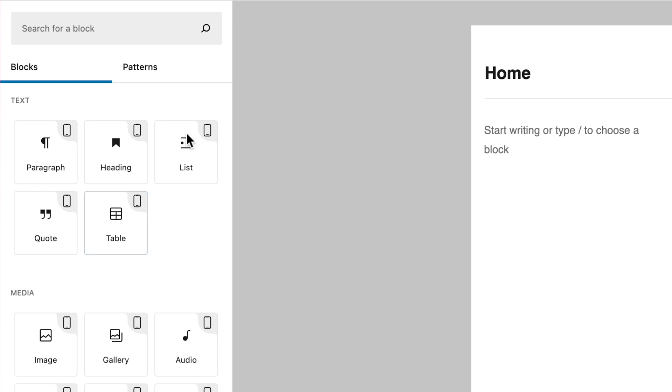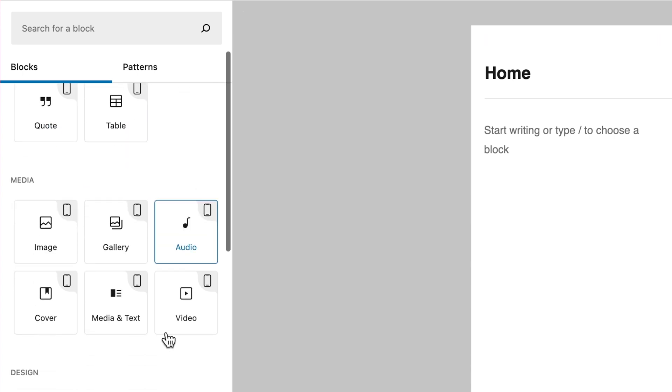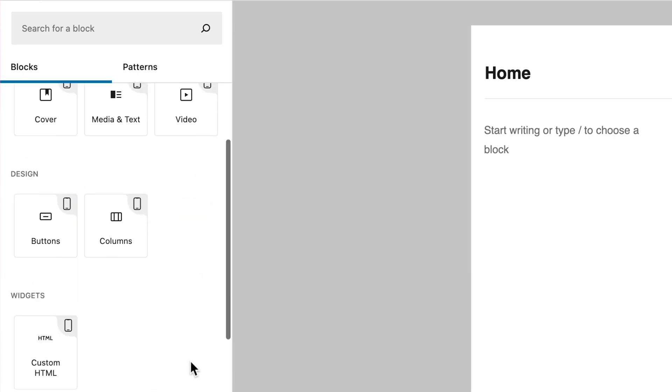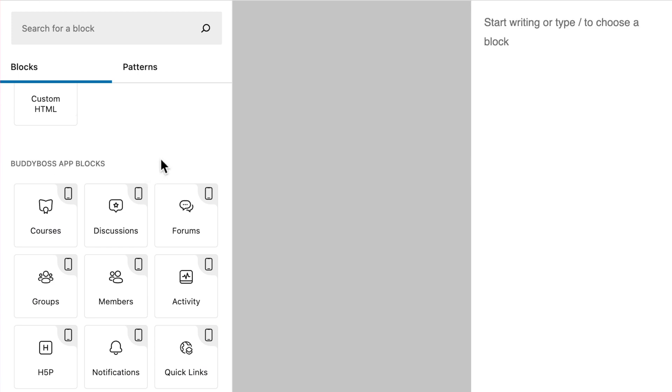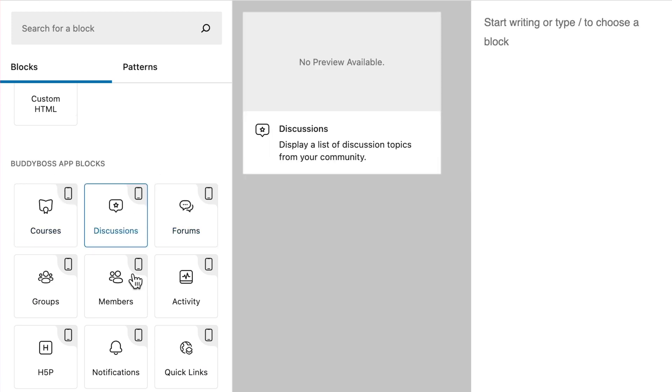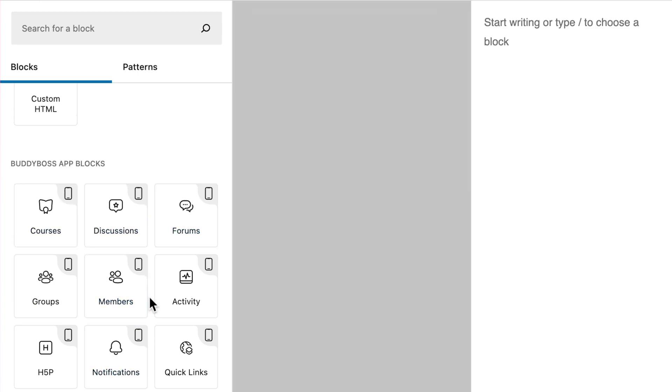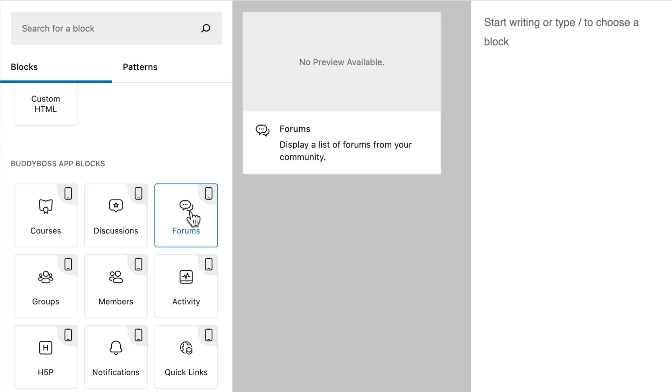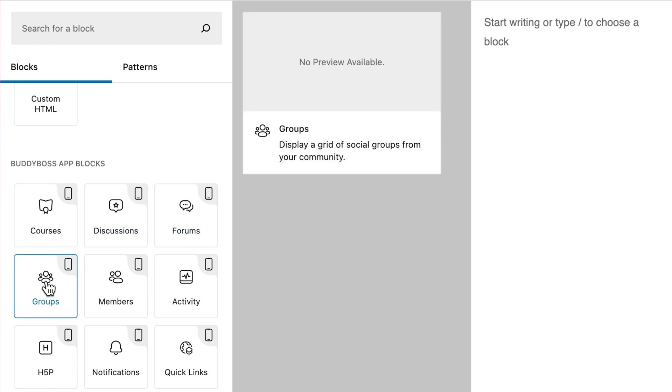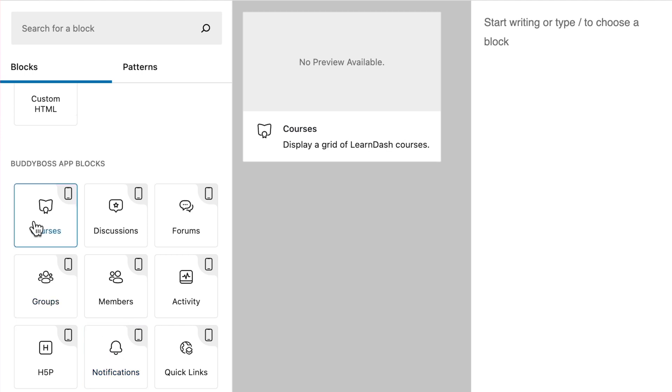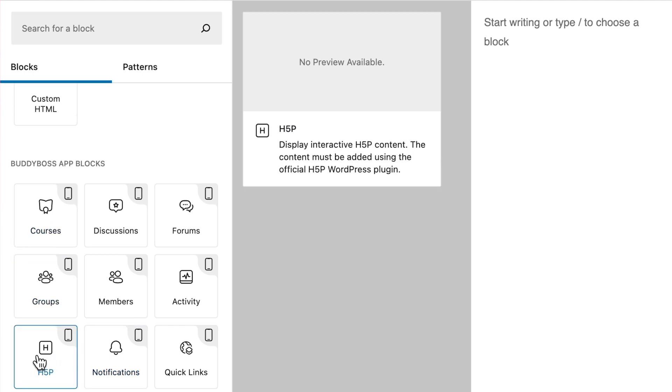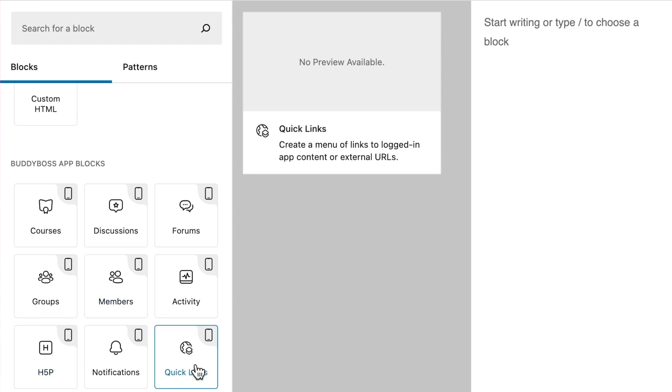Most of these blocks are coming from WordPress and are used for formatting and for media uploading and then if we scroll down here we have our BuddyBoss app blocks. We have six blocks that are related to BuddyBoss platform functionality which are forums, forum discussions, groups, members, activity and notifications and then we have two blocks related to LearnDash which are courses and H5P and then we also have this quick links block which lets you create a menu of quick links to app content and also to outside URLs.